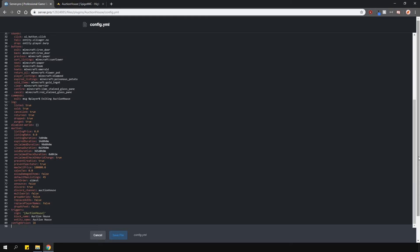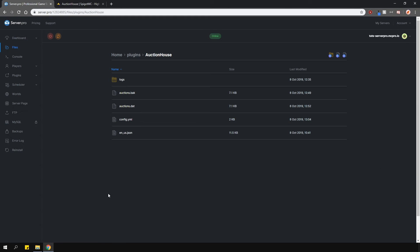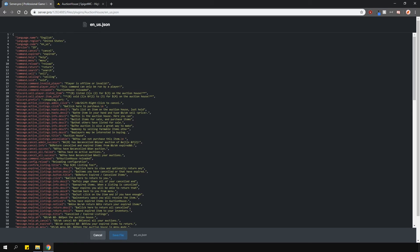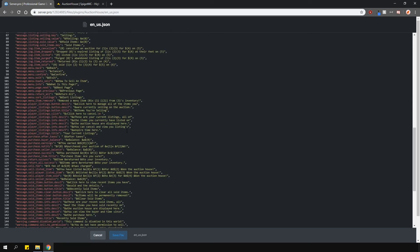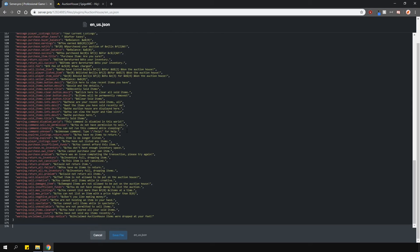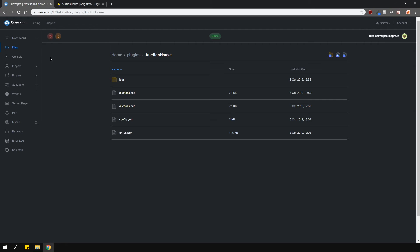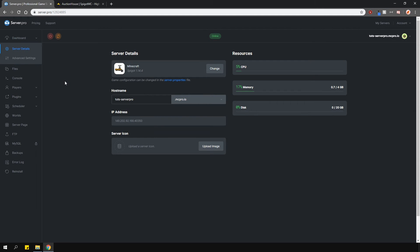A lot of these options are self-explanatory, but if you need any help, just check out the plugin page. This plugin also allows you to customize all of the messages for it so you can change your language if you wish. And apart from that, I hope this tutorial was helpful.